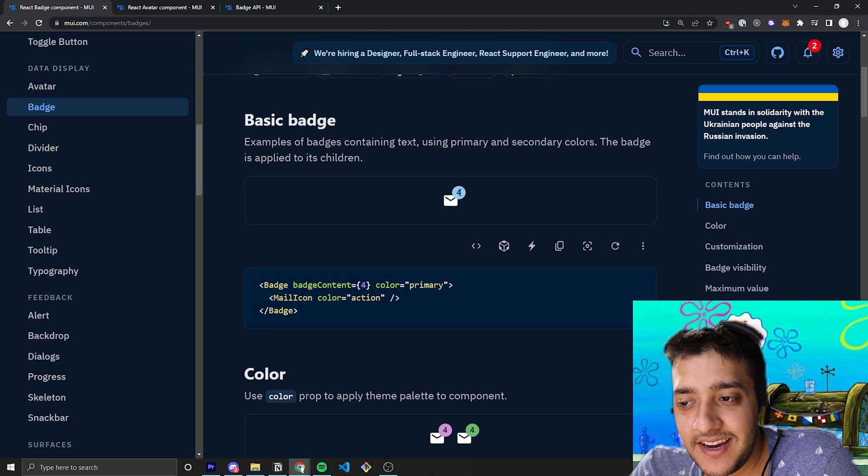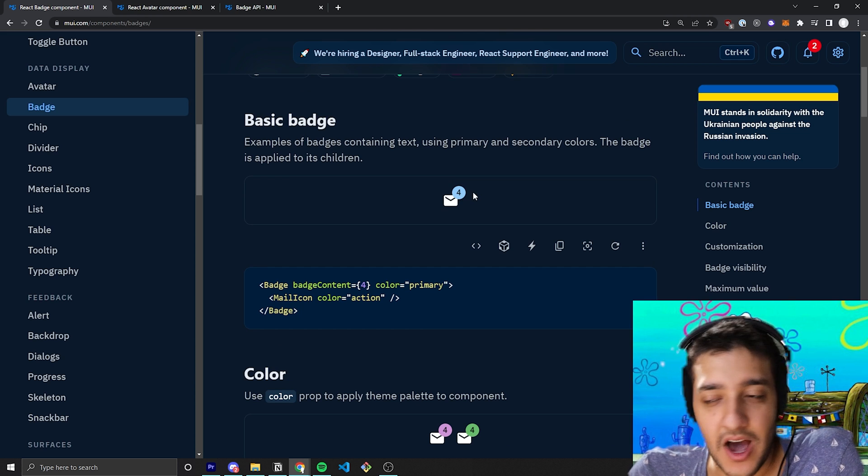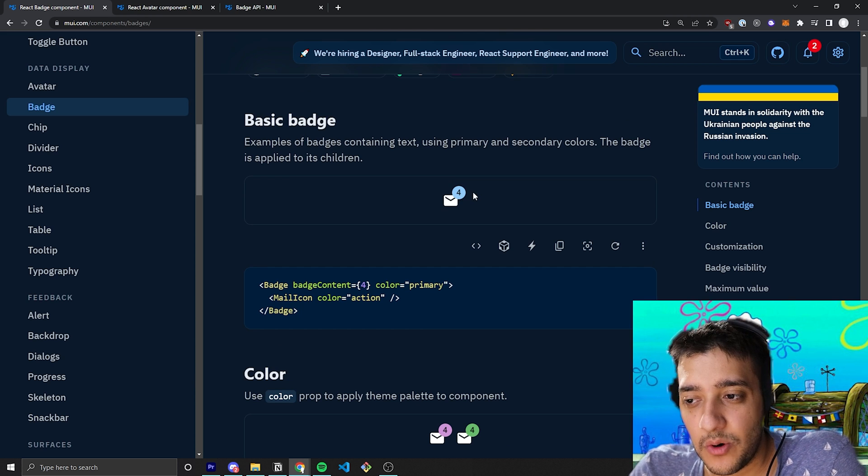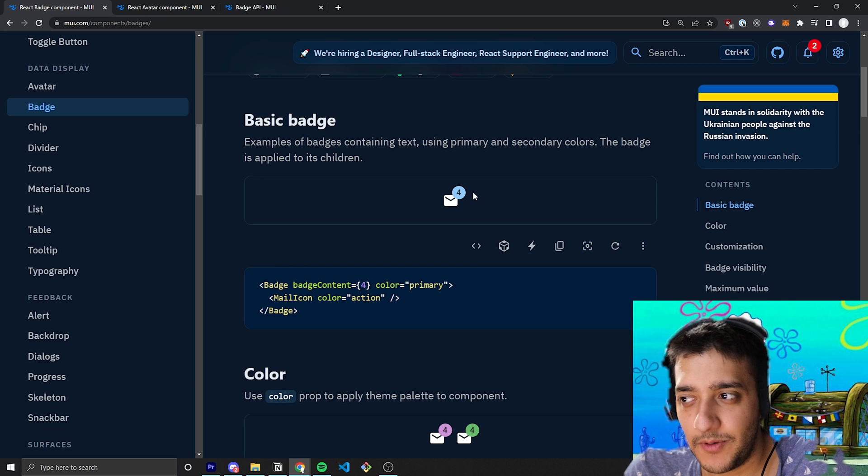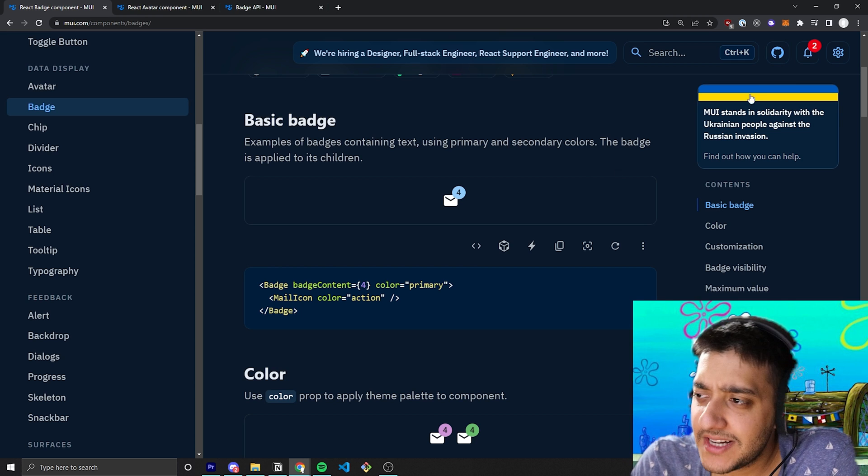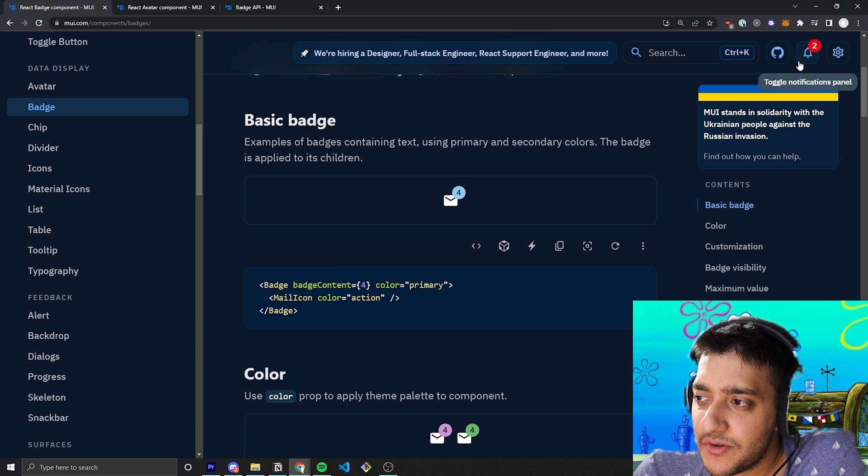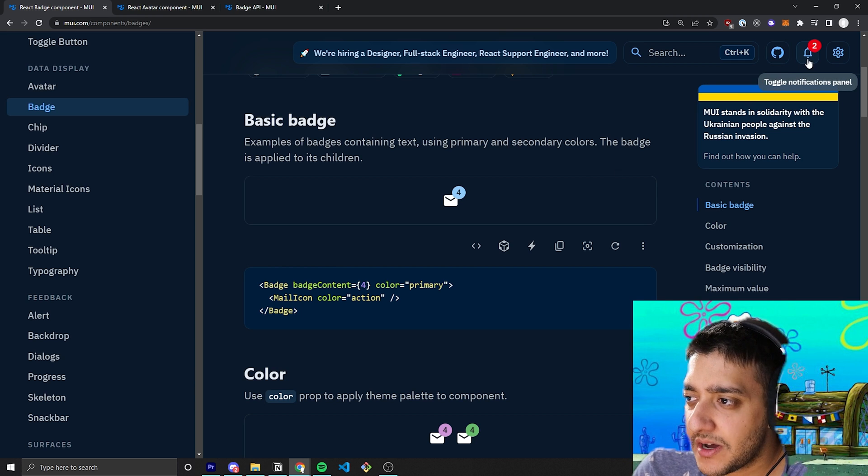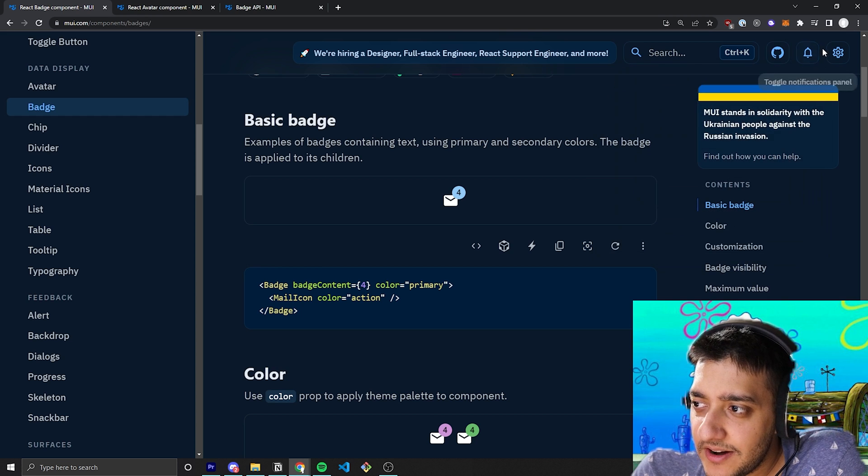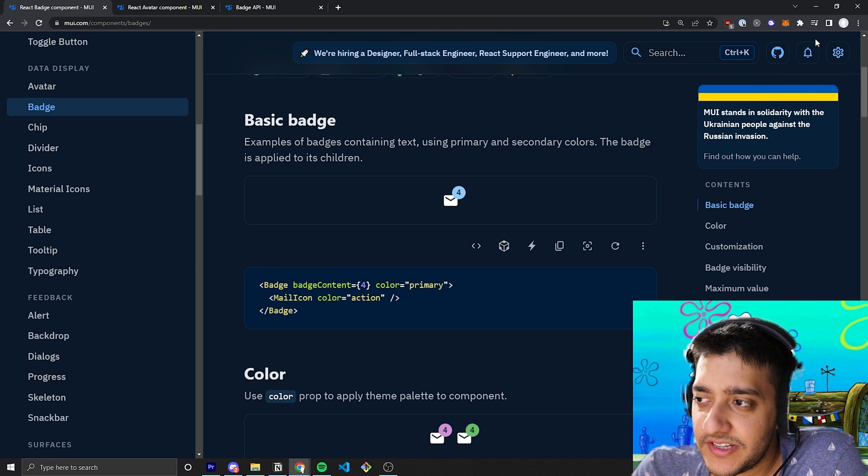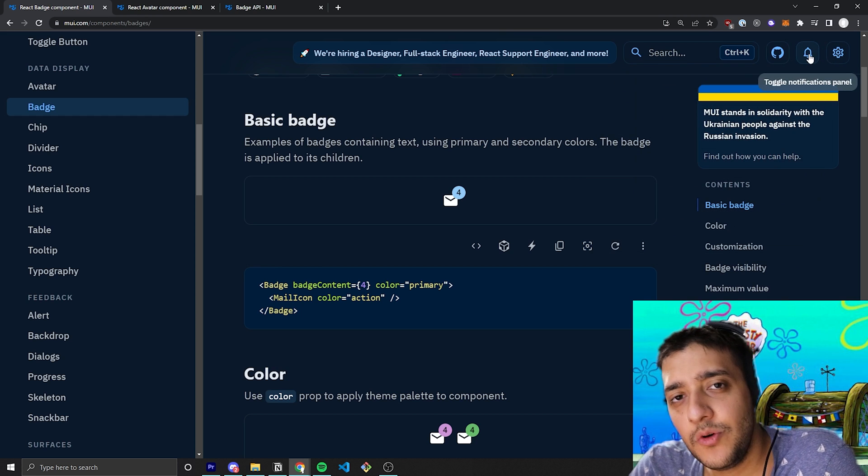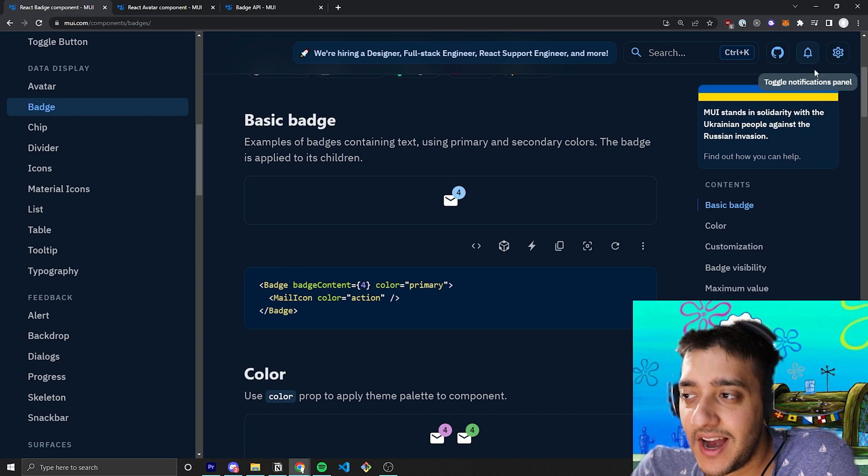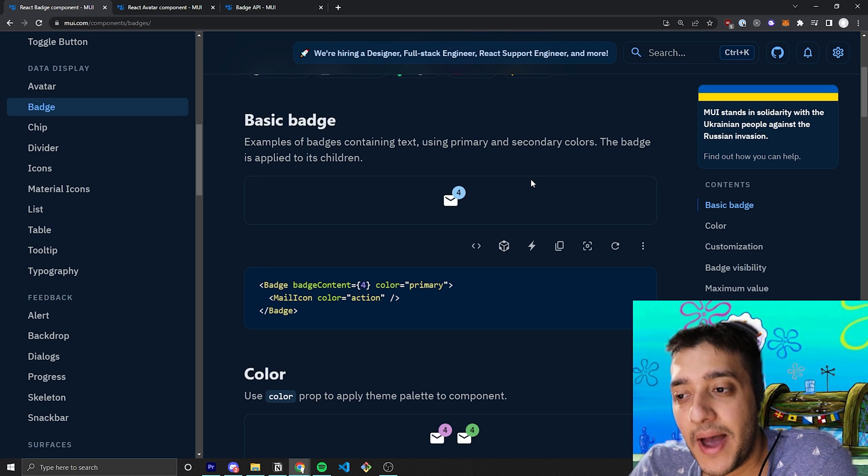As you can see here, sort of like a notification icon that you would normally see on Facebook or something if someone left a response or actually, we have a perfect example on the Material UI documentation on the top right. You can see here, when I had notifications here, a little red bubble with two appeared inside of it and that is essentially all the badge is.